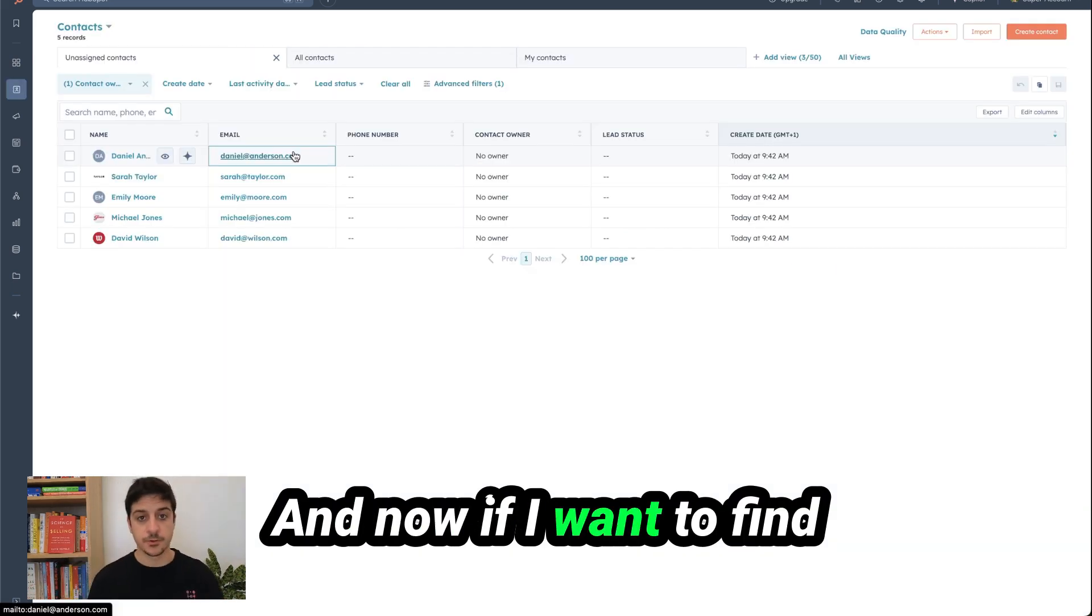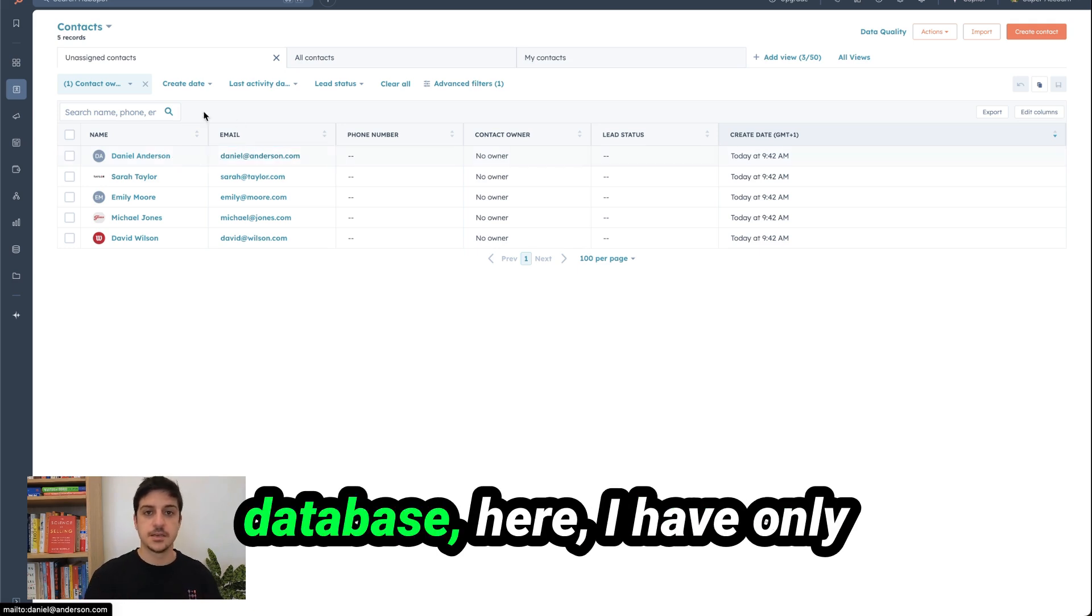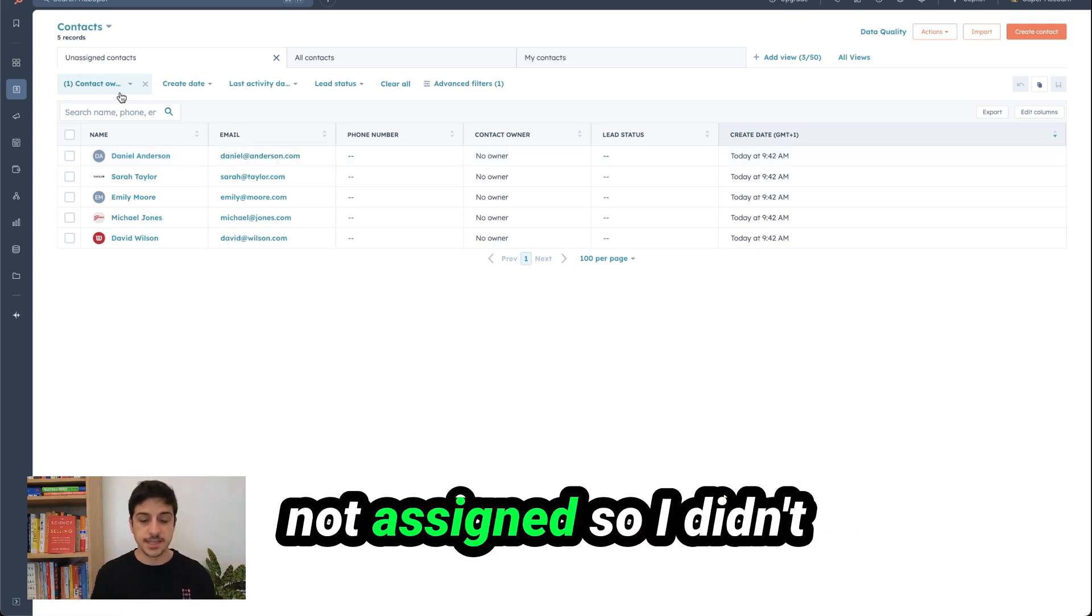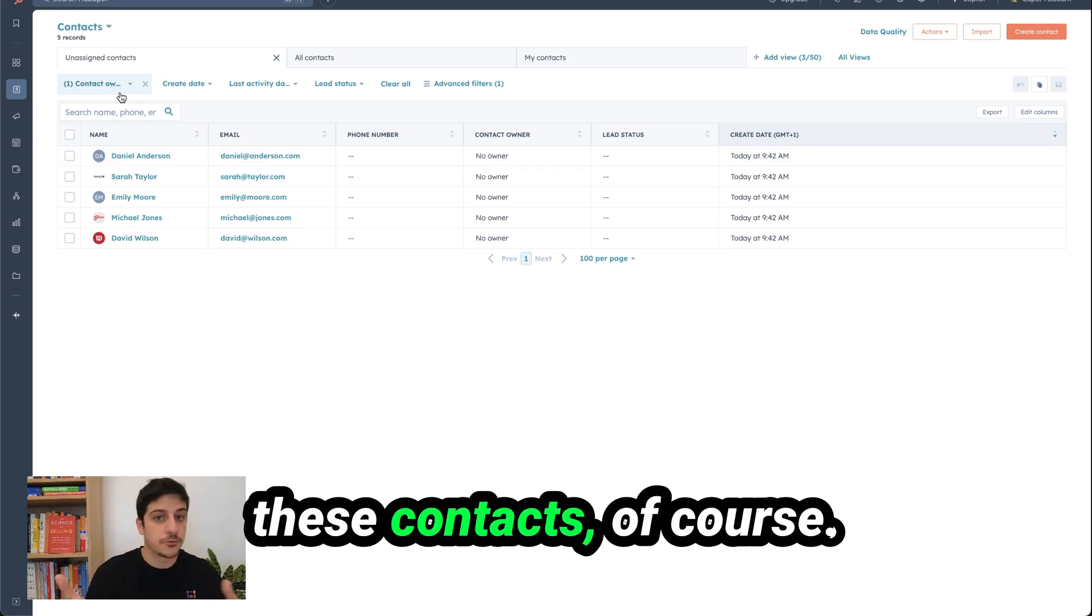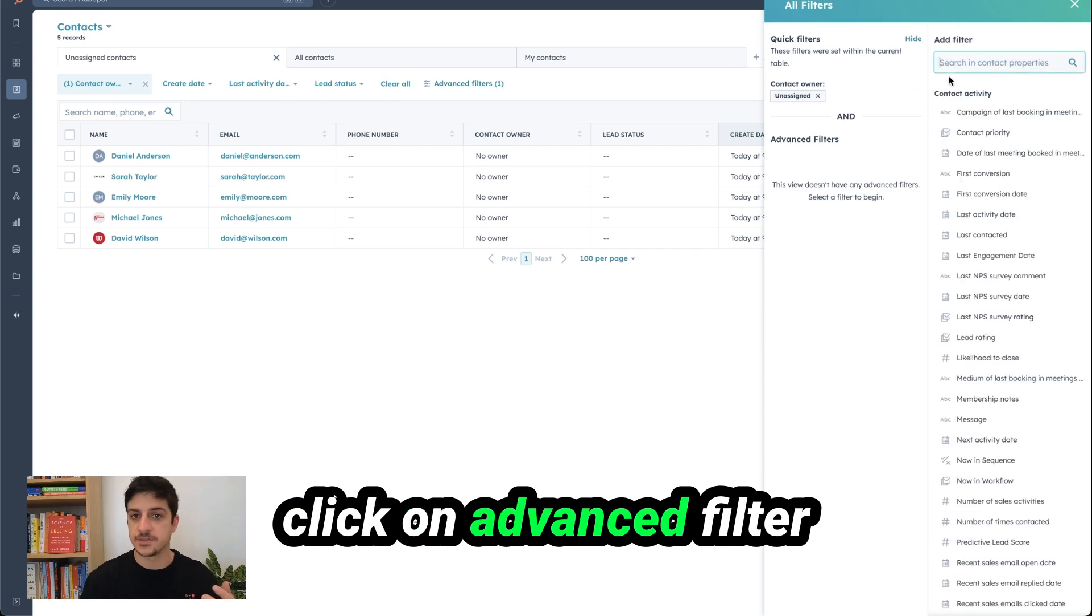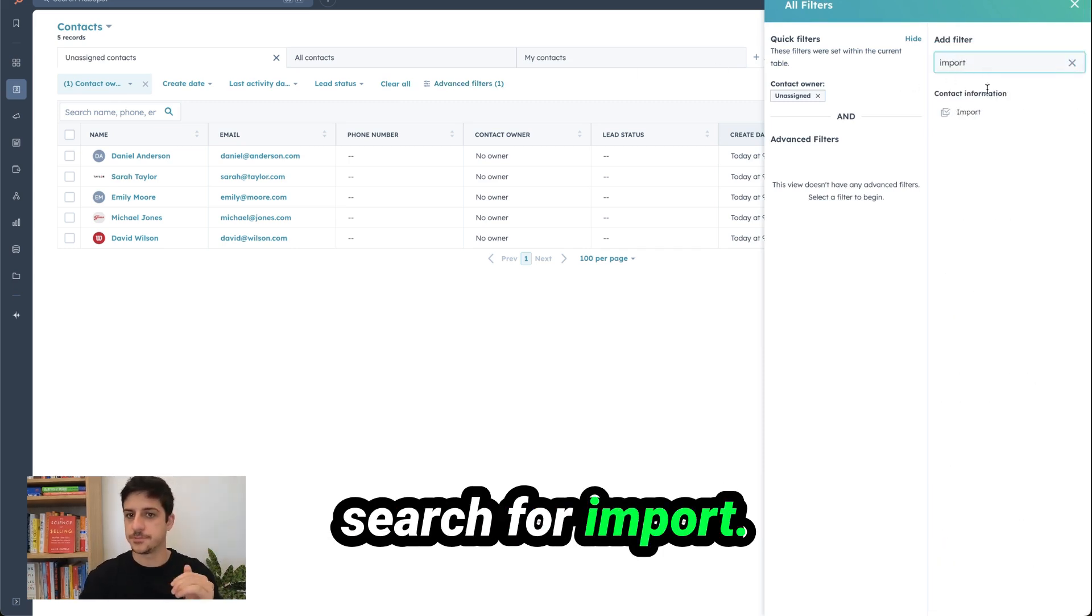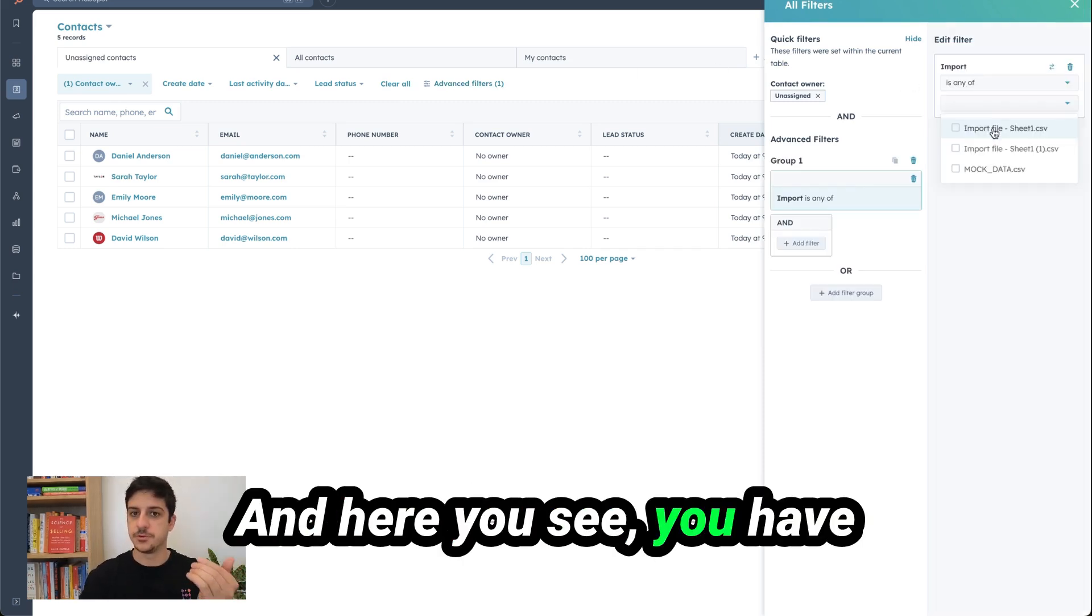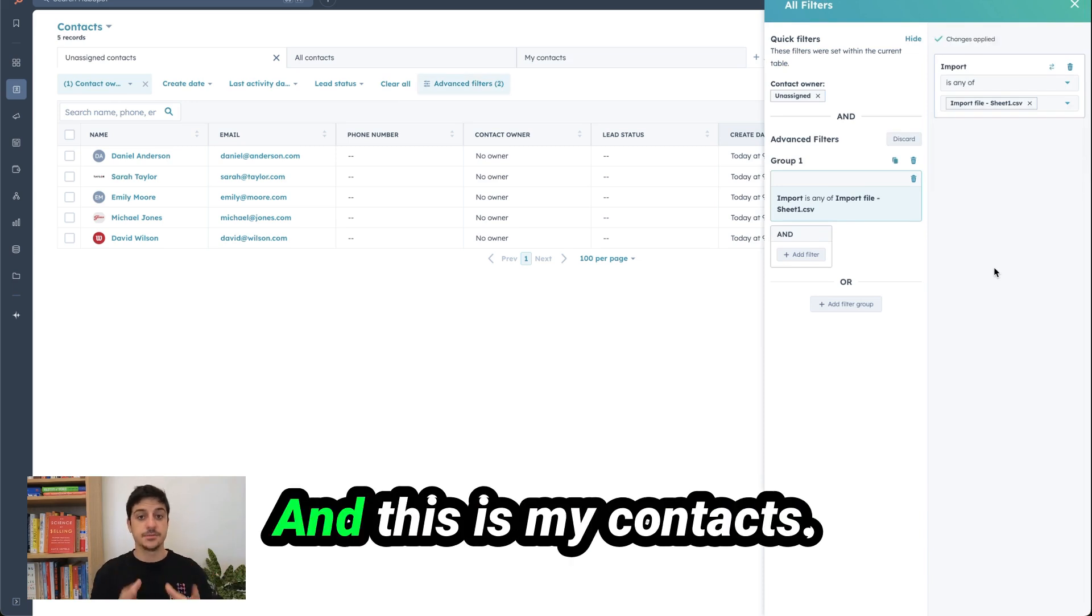And now if I want to find these contacts inside my database. Here I have only contact owner where it's not assigned so I didn't assign when I upload these contacts. Of course I see them but I can click on advanced filter search for import and here you see you have import file Sheet 1 CSV and this is my contacts.